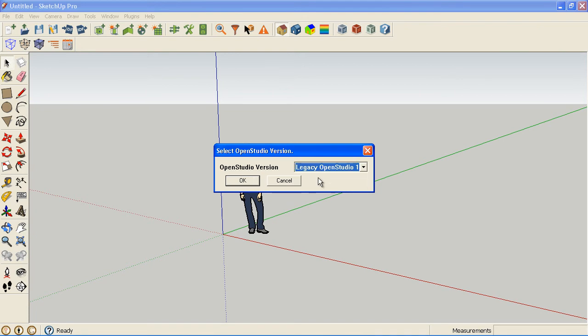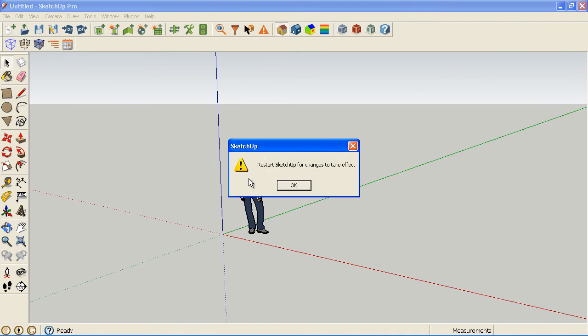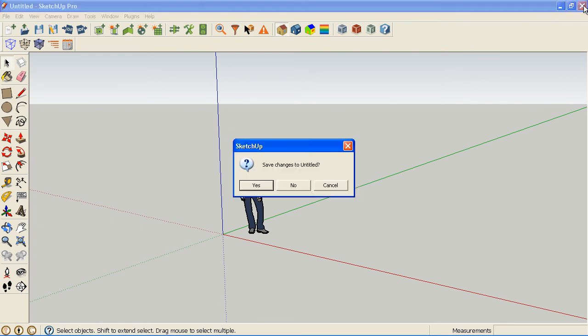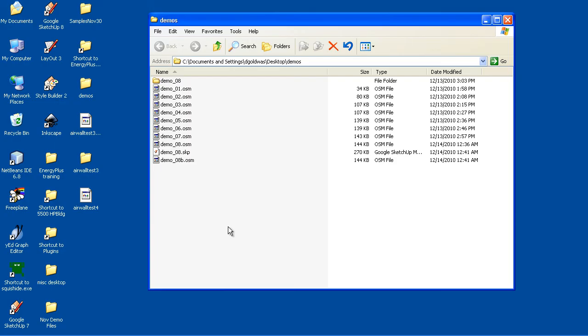So anyway, I'm going to switch to the legacy version, and it's telling me that I have to restart SketchUp for that to take effect. And that's just the way that SketchUp manages plugins.